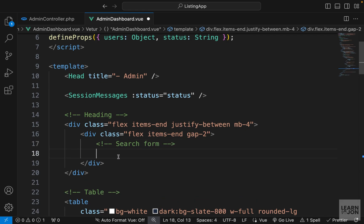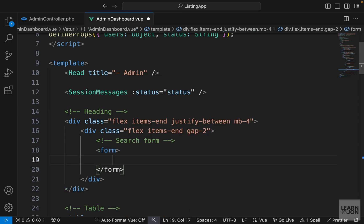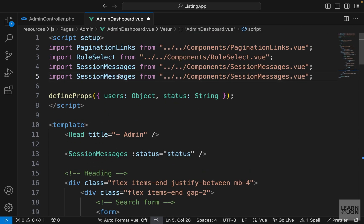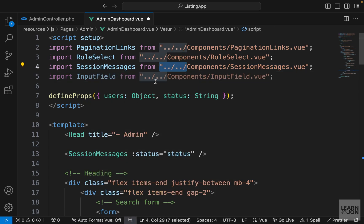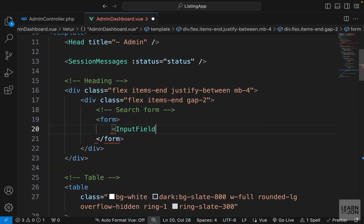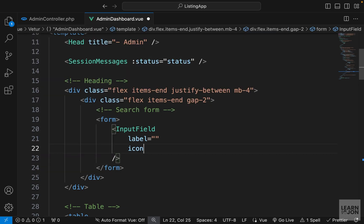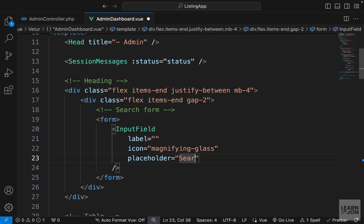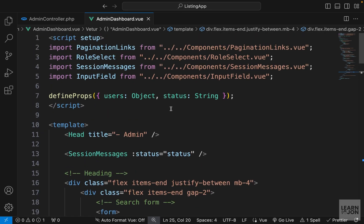Inside this inner div we will have our search form, which is going to be almost exactly the same as on our home page. Let's create a form first, and within this form we want one input field. Let's import our InputField component — I can copy one of those import statements and just change the name. We need a label (I'll leave it empty), an icon, and a placeholder, so I'd just say 'Search...'.